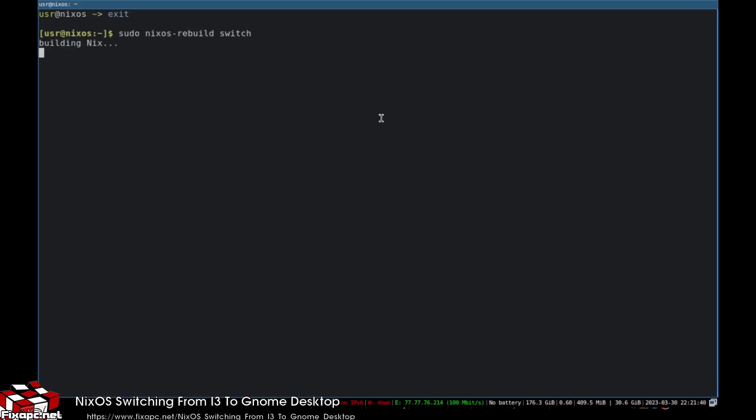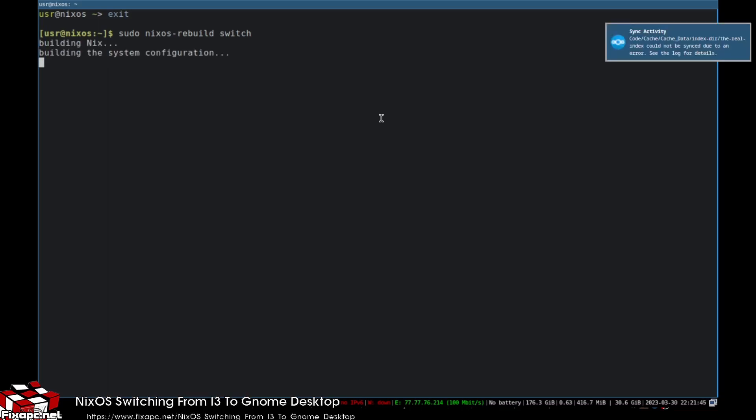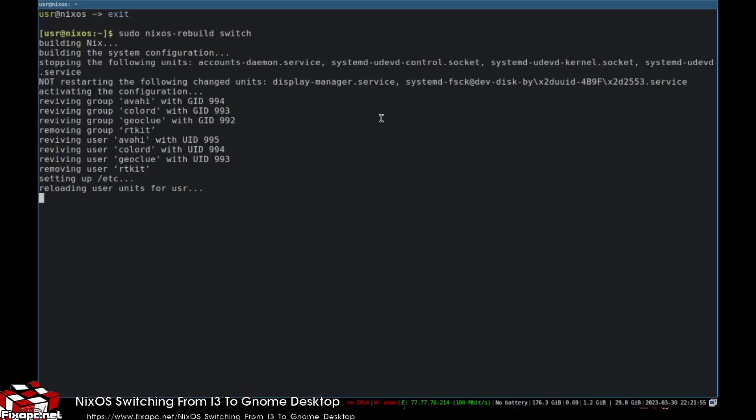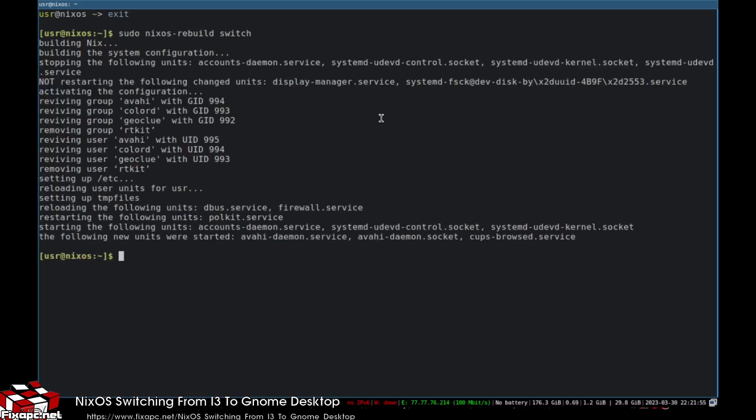That's going to build you another configuration and then you'll be good to go. You just restart and boot your latest configuration and you'll be in Gnome. I'll let that finish here so you can see it.